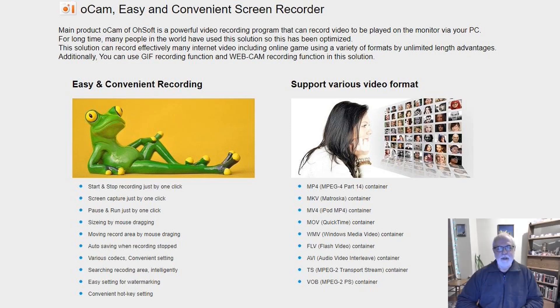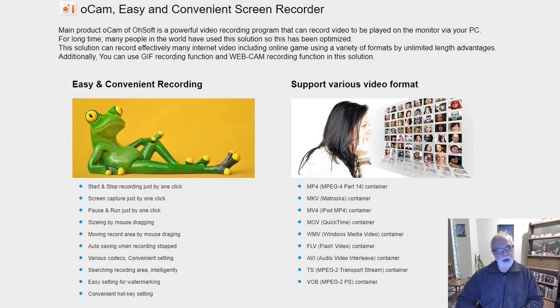That was OCAM screen recorder. Thank you for watching. Don't forget to like and subscribe. See you next time. Take care.